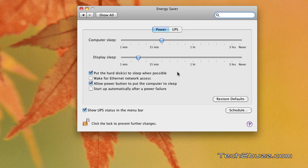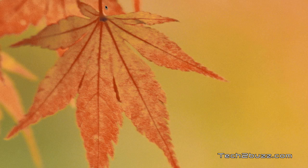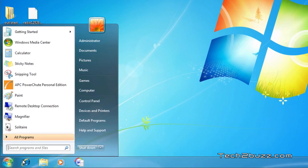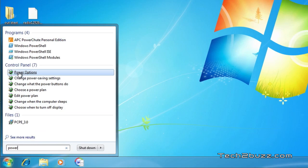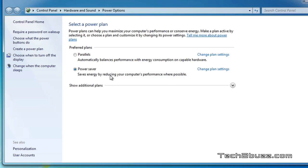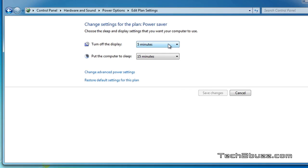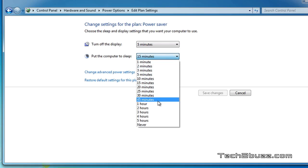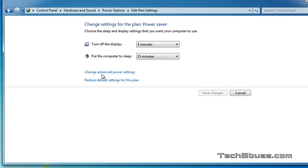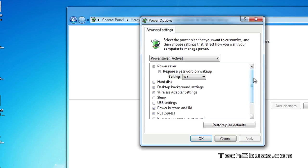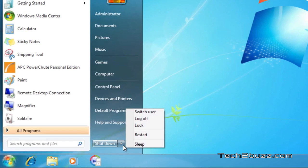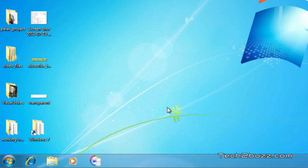Now I'll show you how to do it on a Windows 7 PC. Go to the Start menu, type in 'power', and select the Power Options. Select the Power Saver settings and click on Change Plan Settings. For the monitor I've set it to go to sleep after five minutes. The second option is to put the computer to sleep — use the drop-down box to select your time. You can also change advanced options, where you have a ton of options, including the sleep option.